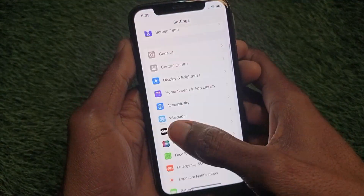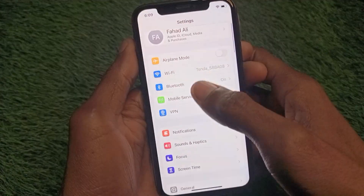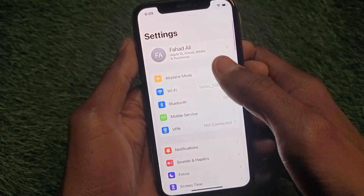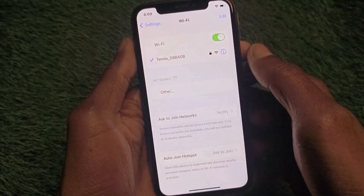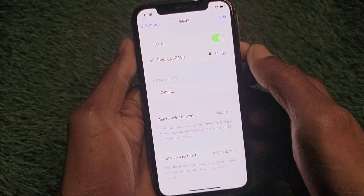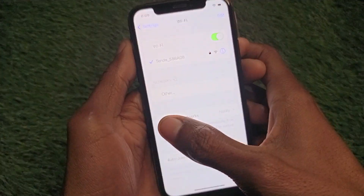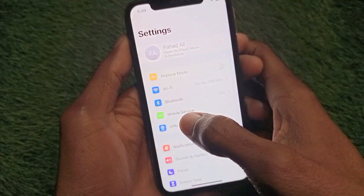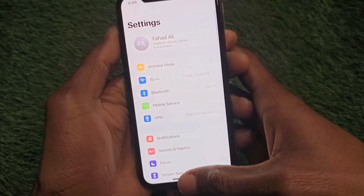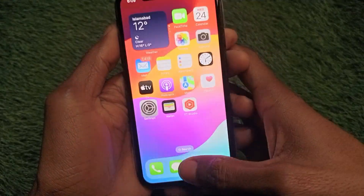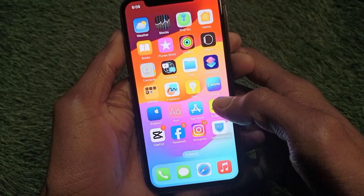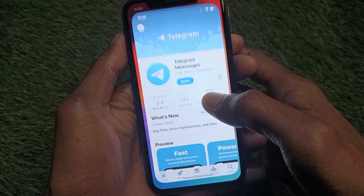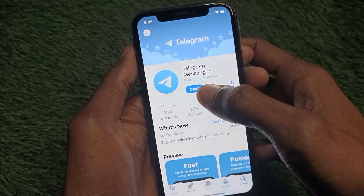First of all, you have to make sure that you are connected with a strong internet connection. As you can see here, I have connected with Wi-Fi. If you are using mobile data, you need to make sure that you are connected with a 4G or 5G network.